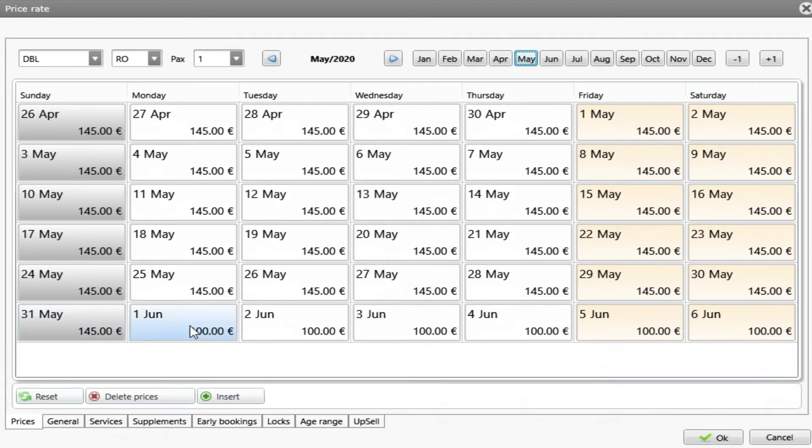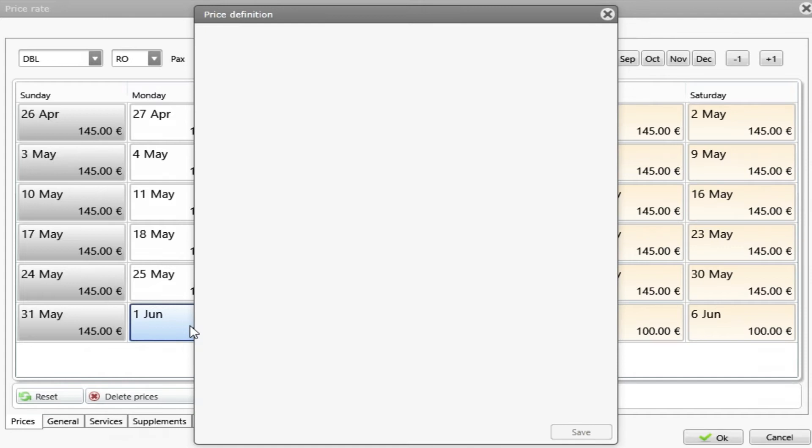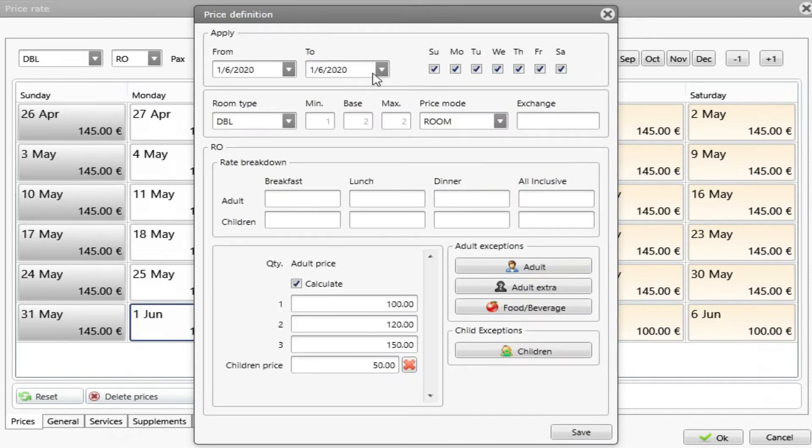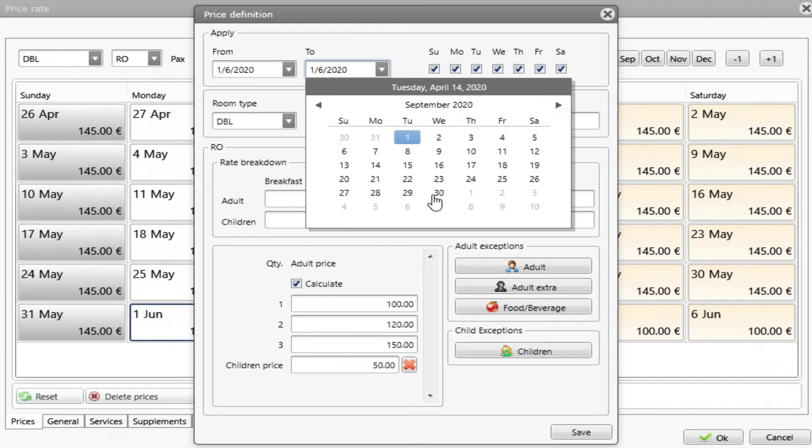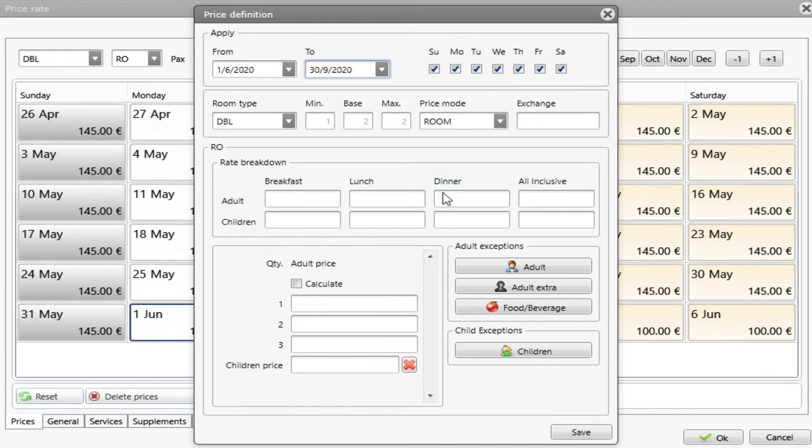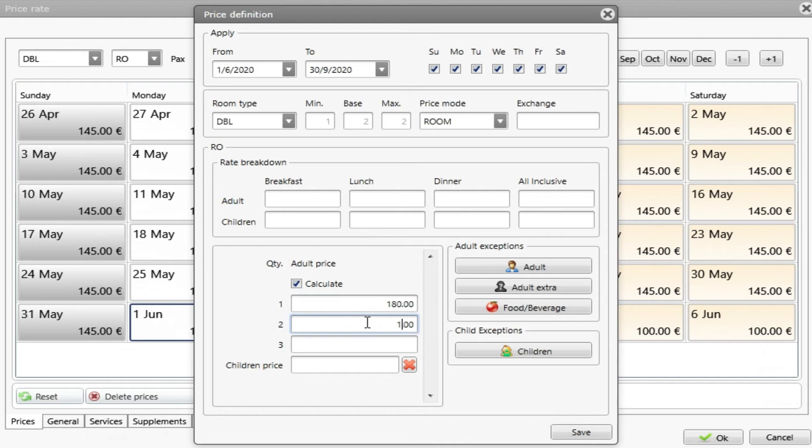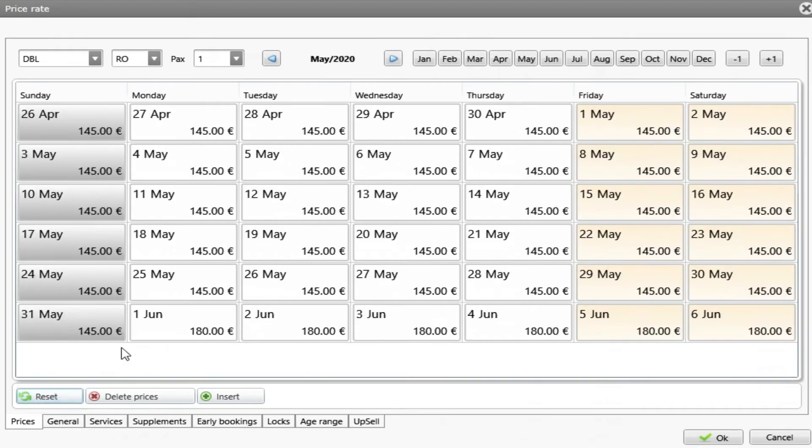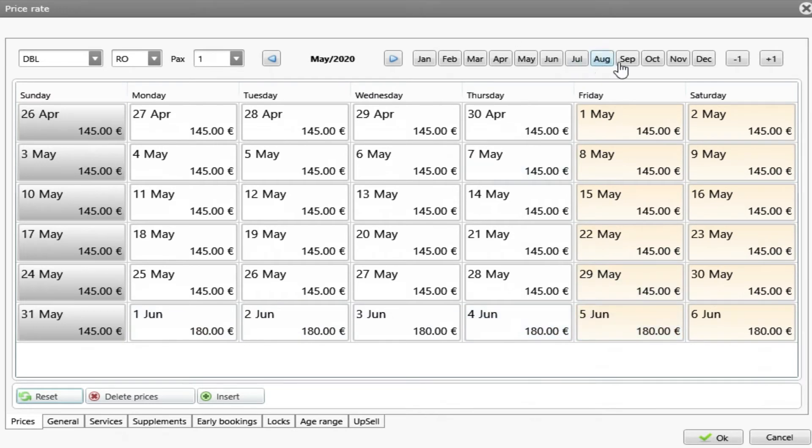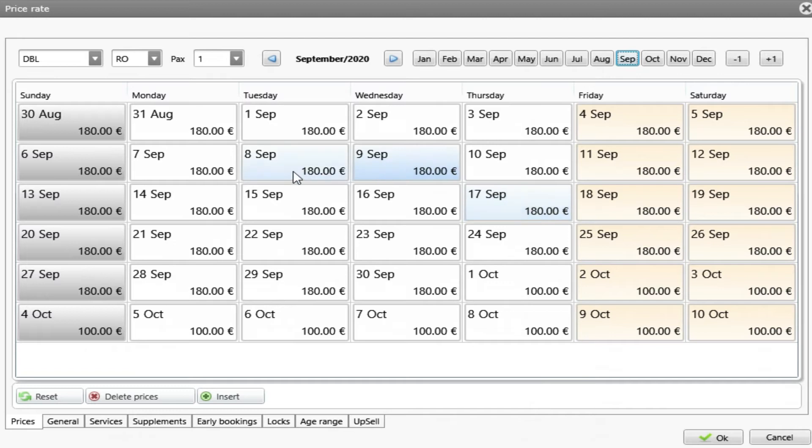Let's make, for example, from July 1st until the end of September. And now choose another price. Press save, press reset. And my high season is created until September. In October, the price goes down again to 100.